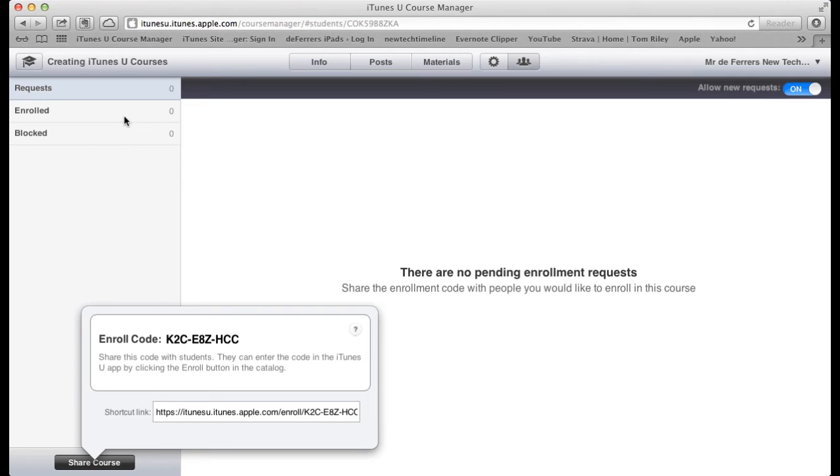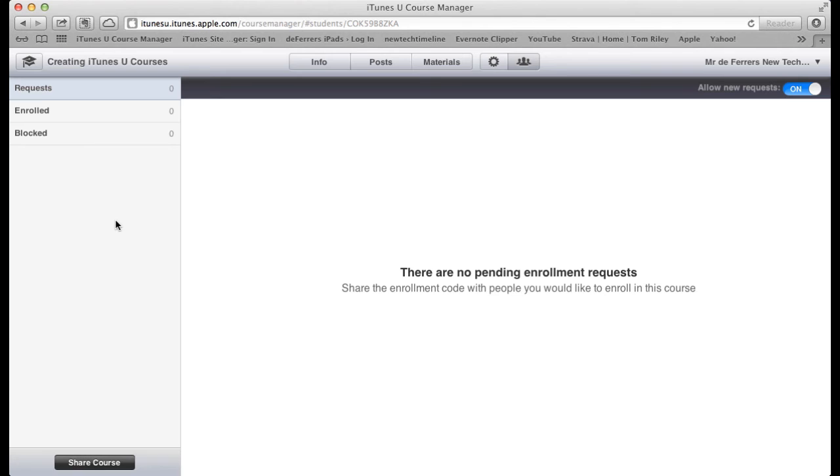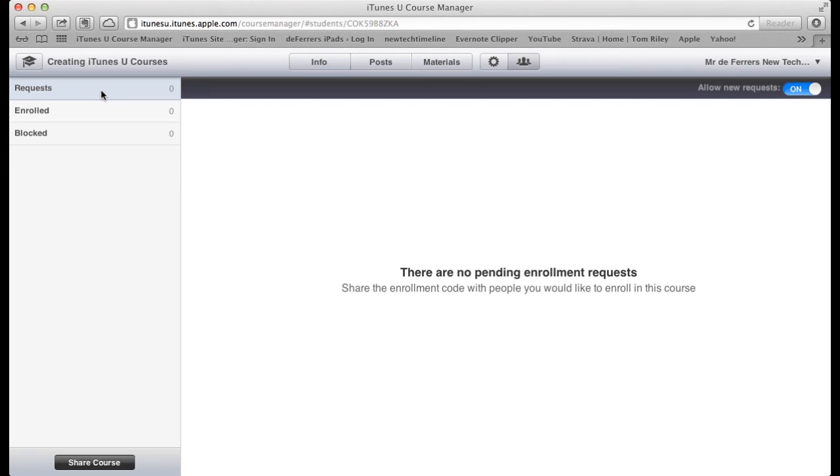Once the students use the enroll code or the shortcut link to access the course, you'll receive a request in this part of iTunes U to accept their enrollment. So you're going to need to accept their enrollment in the course before they're fully enrolled in it.